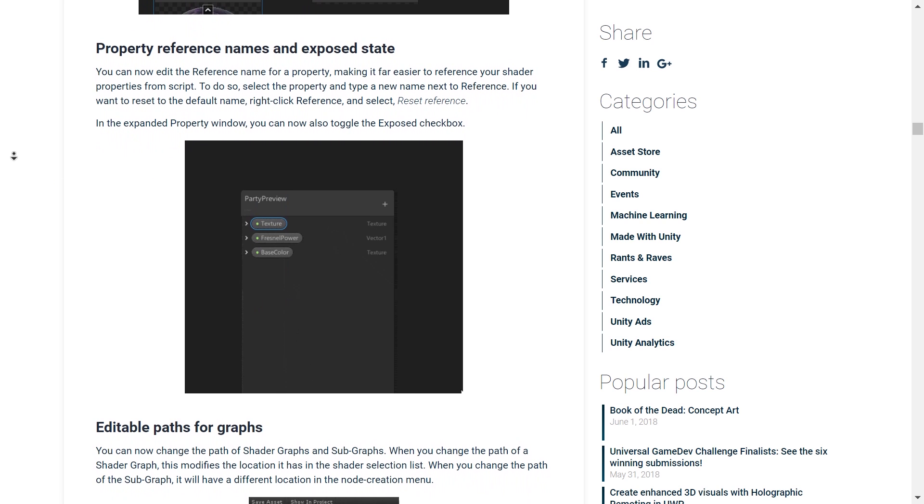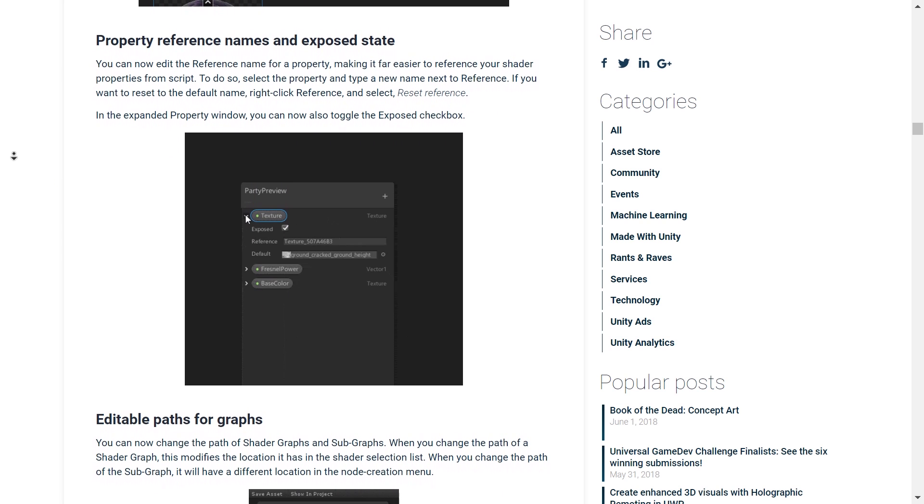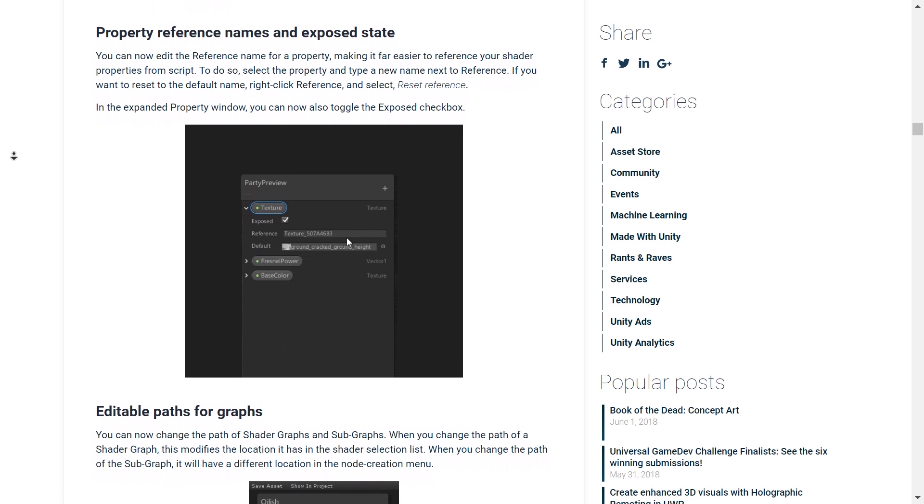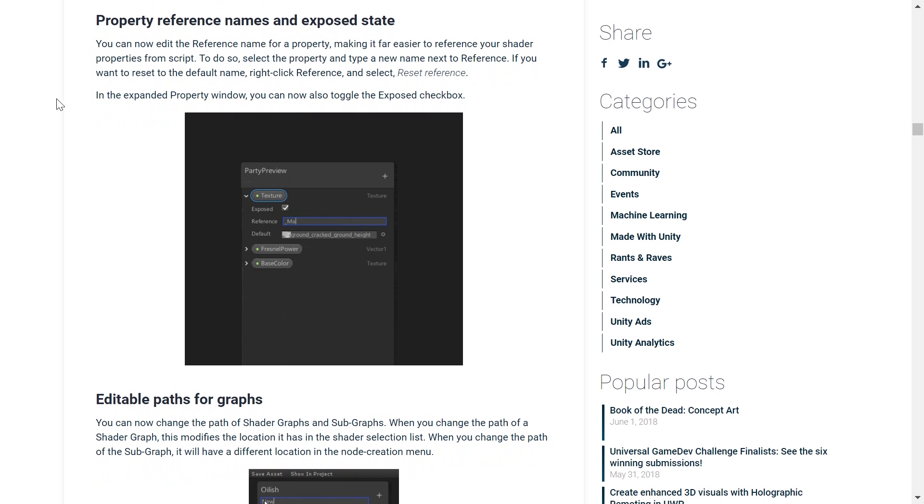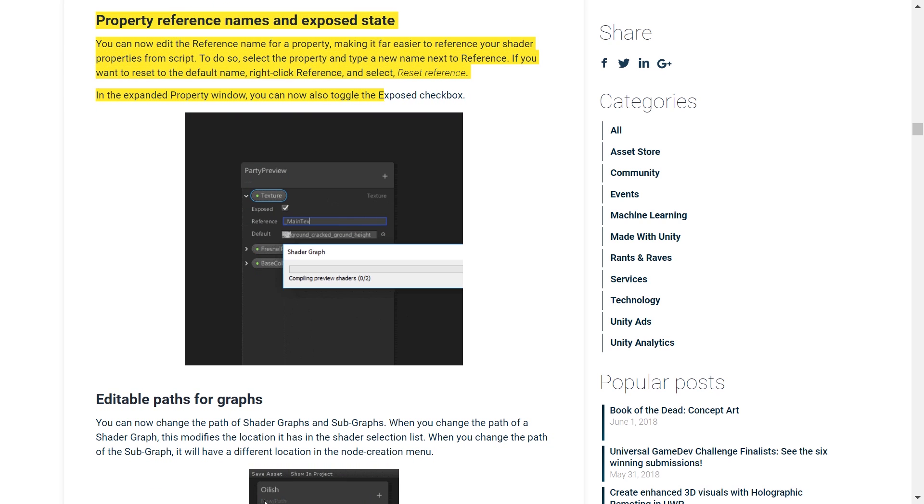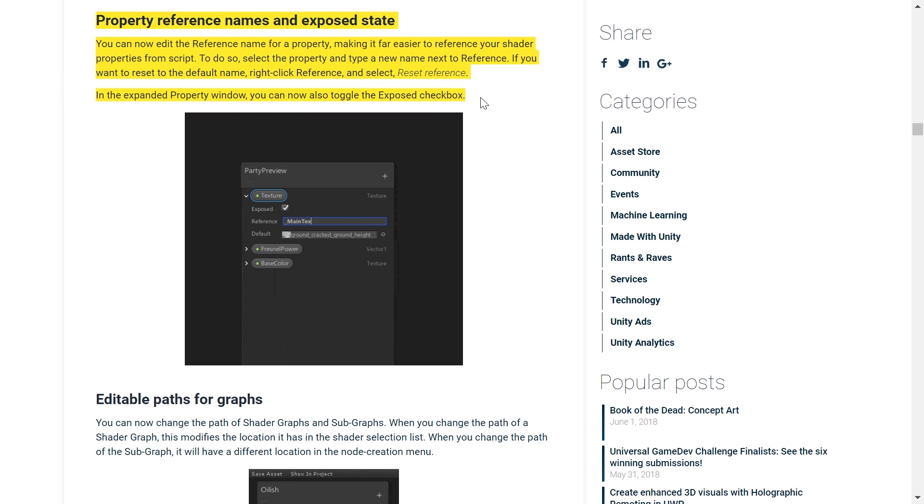So, 2018.2 now allows the shader graph to support the HDRP and as well as the lightweight, obviously. You can also now edit the reference name for a property in a node, making it far easier for you to reference your shader properties from a script. Speaking of which, I'm going to start making some tutorials for the shader graph tool, so let me know your ideas in the comment section down below on what kind of effects you would like me to create and make tutorials on.